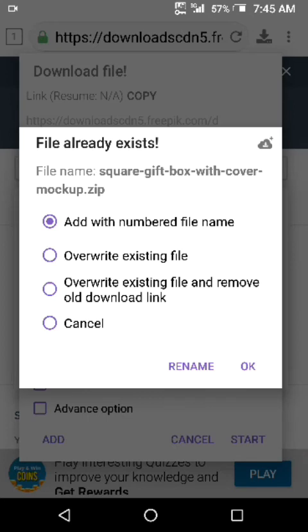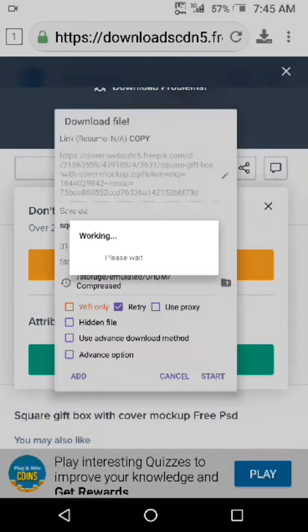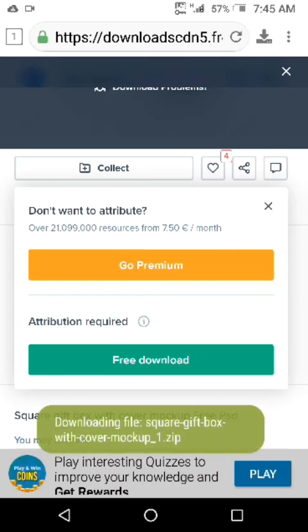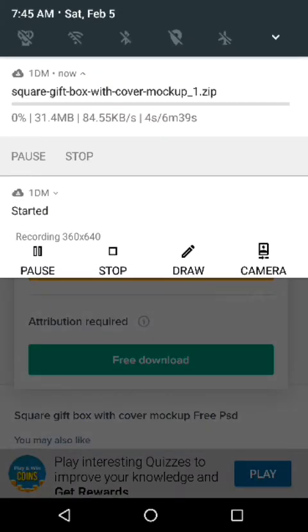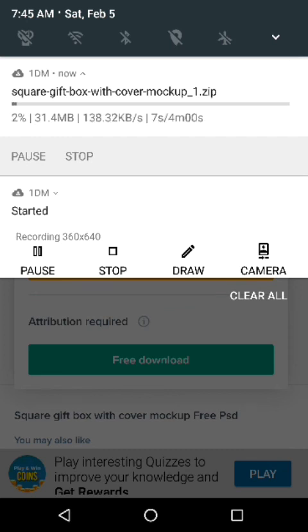I click OK and let's see — the downloading is now starting. See, the downloading has now started. Please subscribe to my channel if you like this video. Thank you.